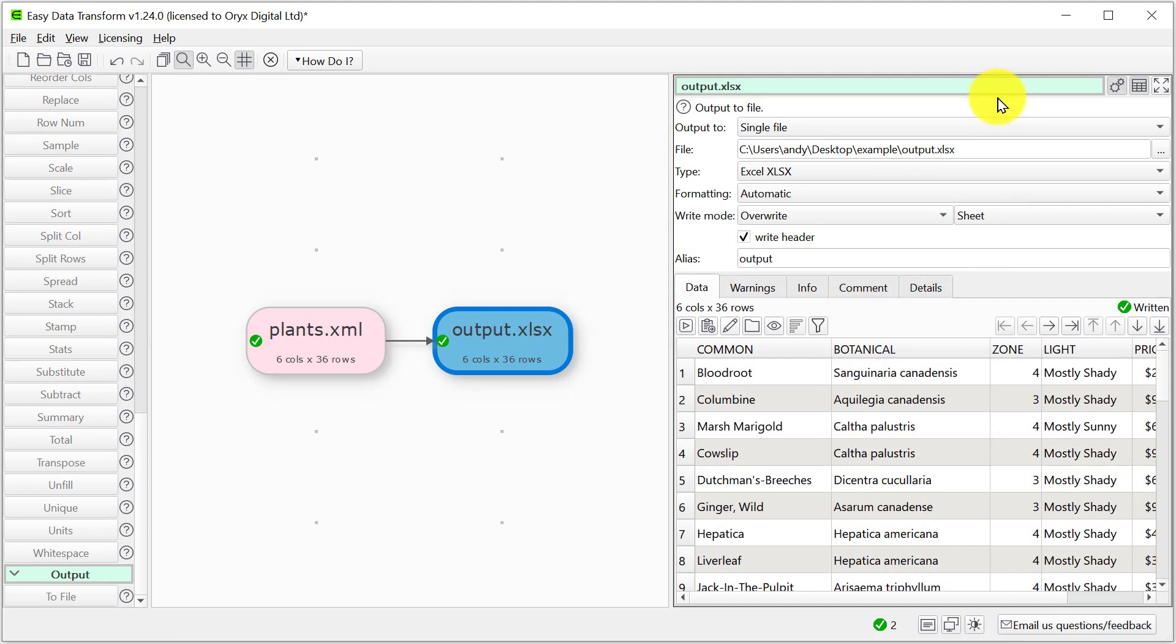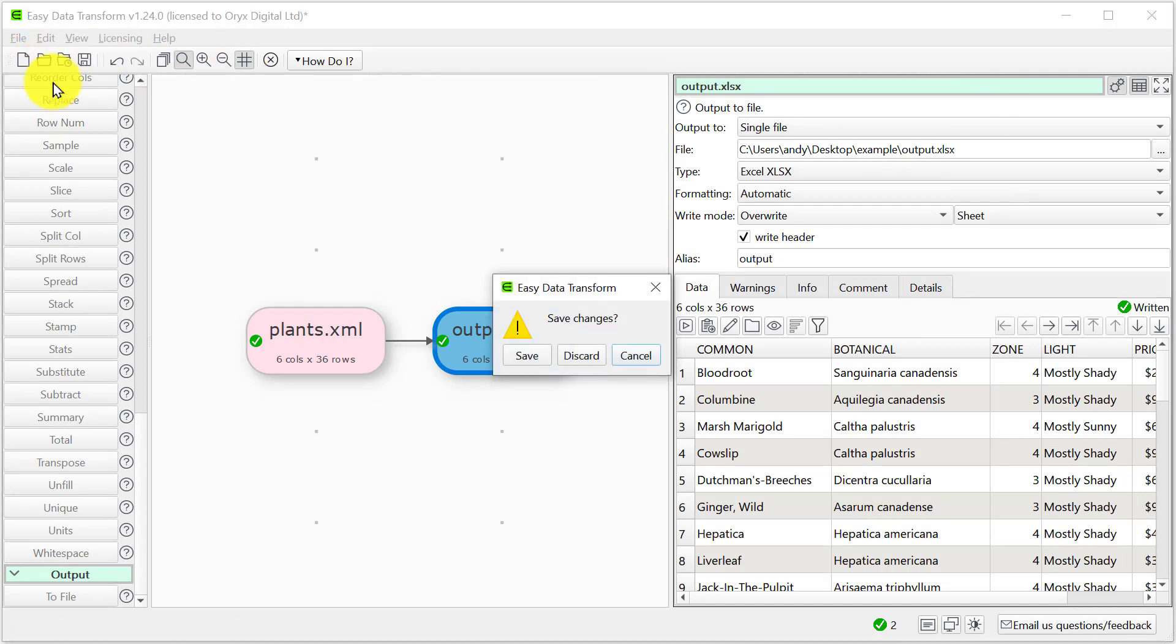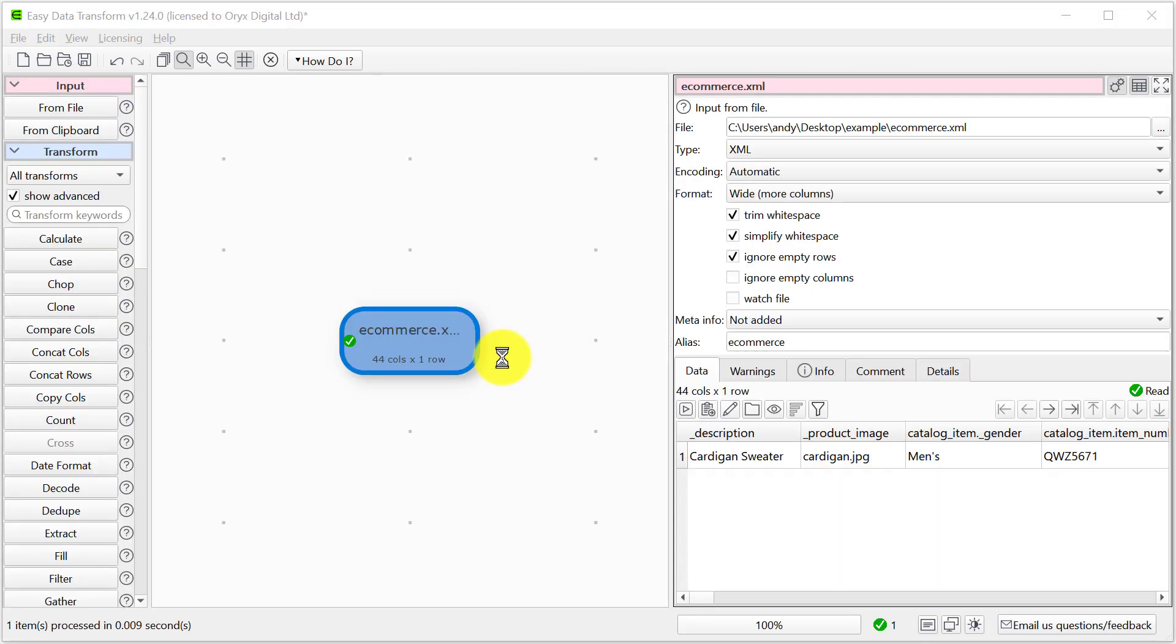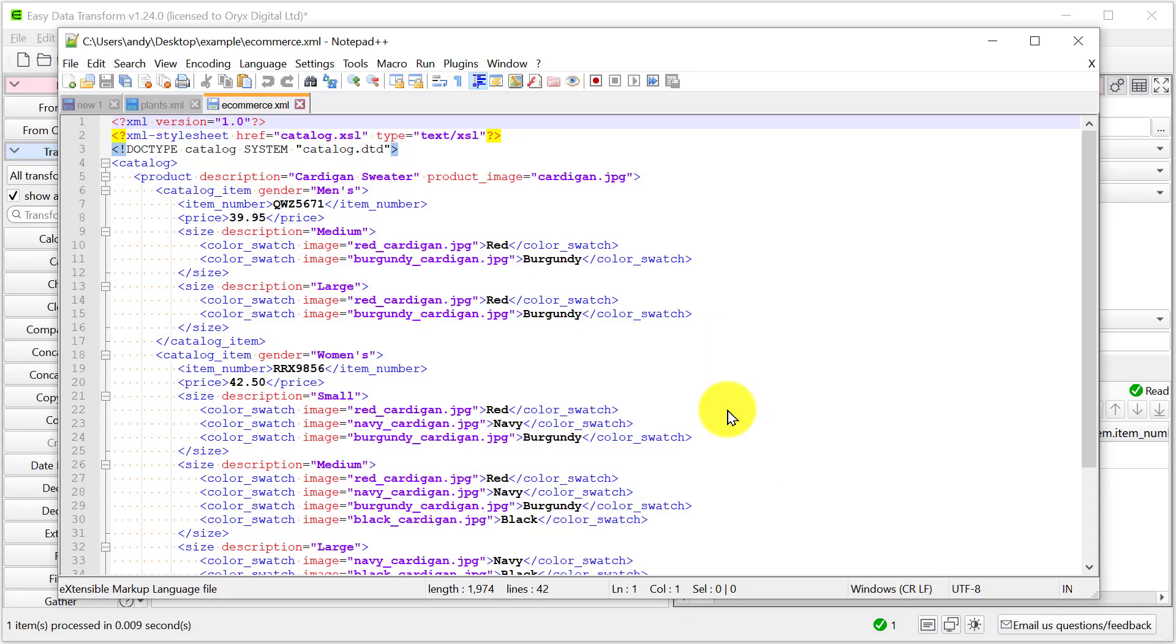Let's take a slightly more complicated XML file. This XML file is an e-commerce catalogue. The catalogue contains products and each product contains multiple catalogue items.